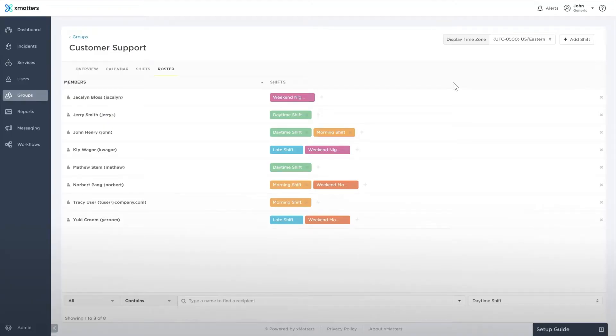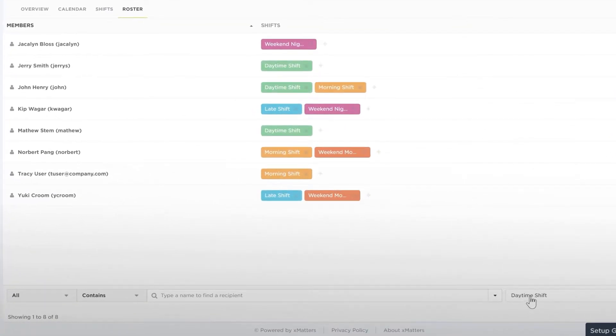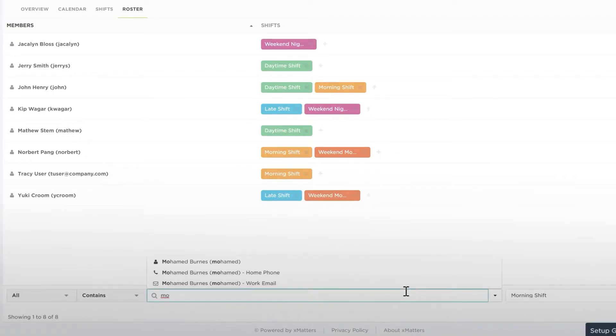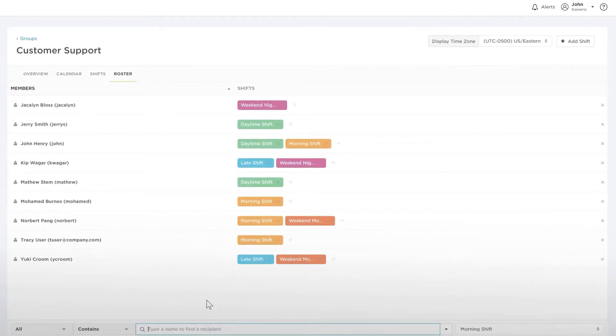You can add new members to the group using the search box at the bottom. Select the shift you want to add the member to, type two or more letters of a user, device, another group, or dynamic team, and select their name to add them to that shift.